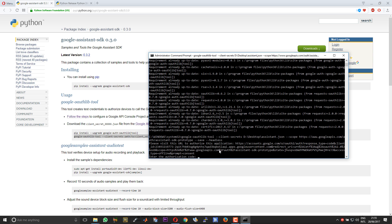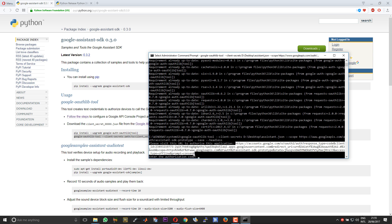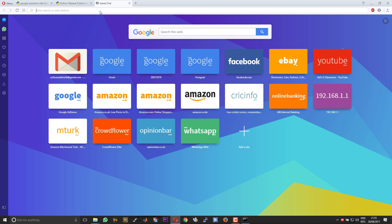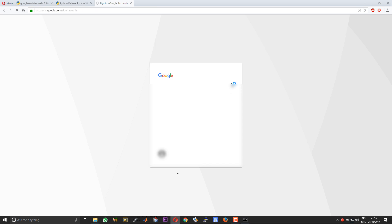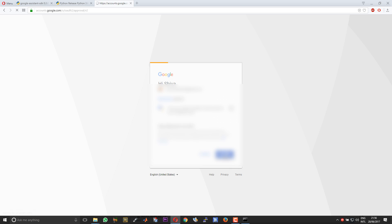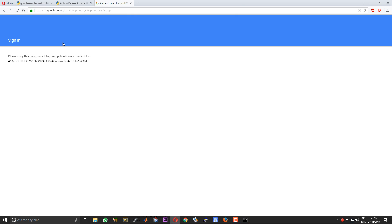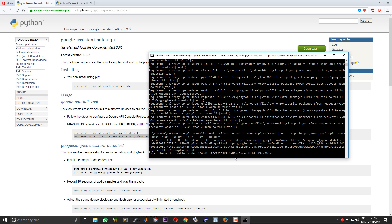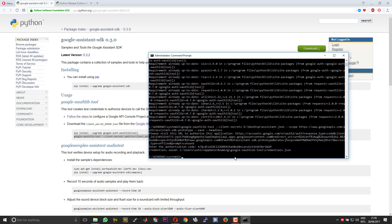Now you will get a link. Copy this link. Paste it in your browser. Then you need to authenticate an email account. Choose allow. After that you will get a token. Copy the token. Paste it here and press enter.